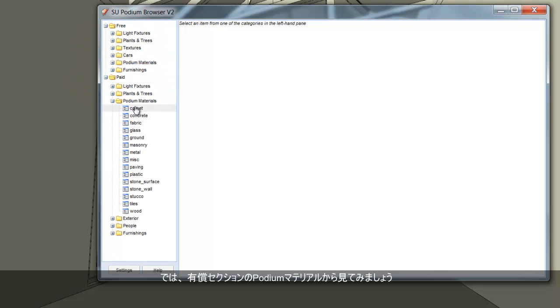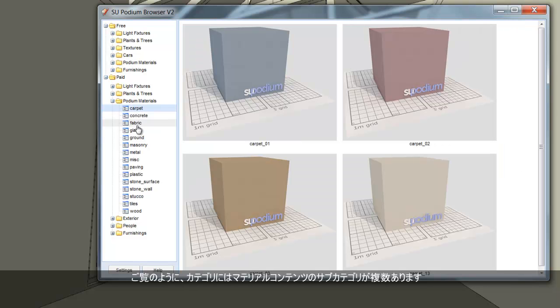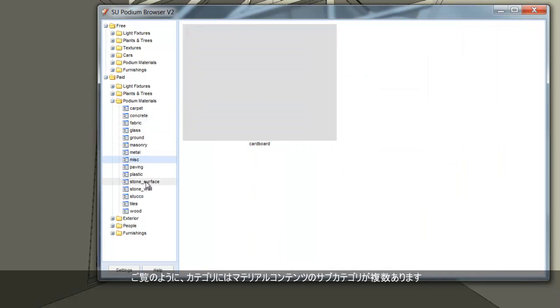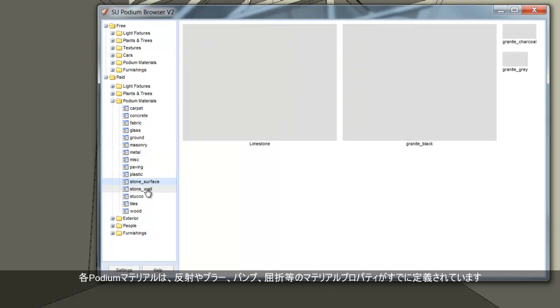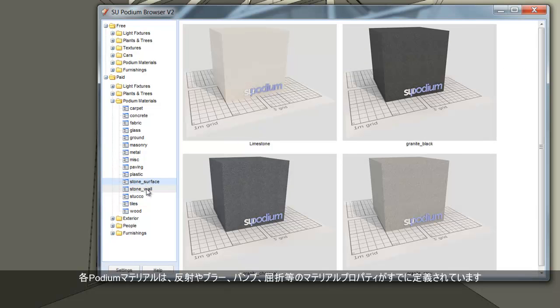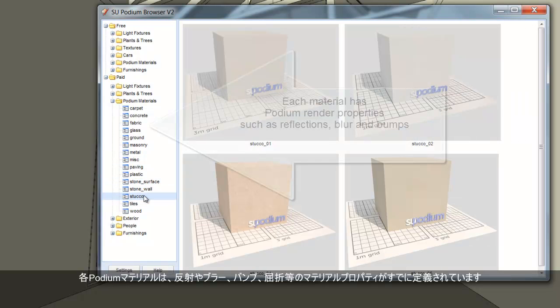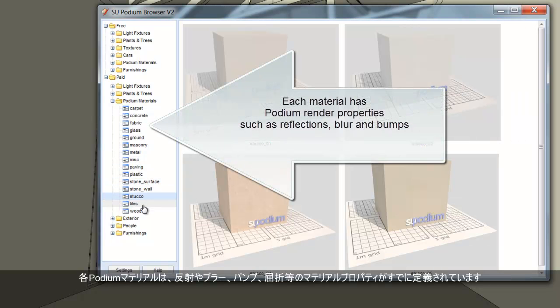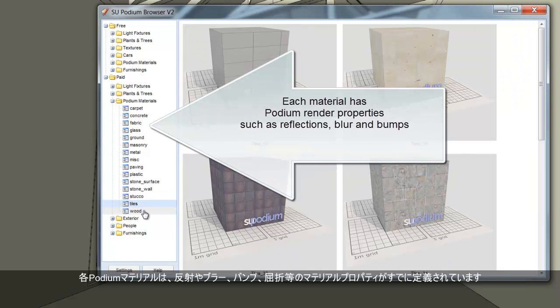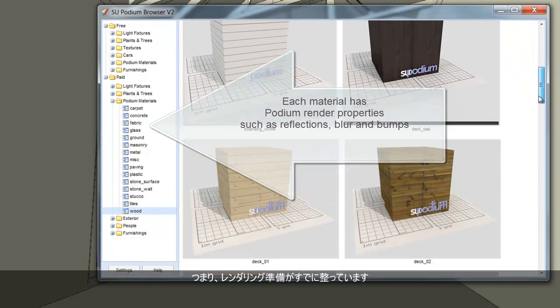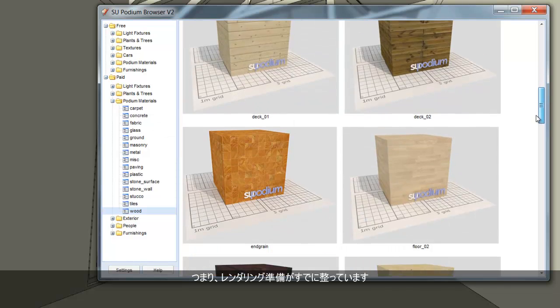As you can see, Podium Material category has several subcategories of material content. Each Podium Material has predefined material properties, such as Reflection, Blur, Bumps, and Refraction. So they are Podium Render Ready.